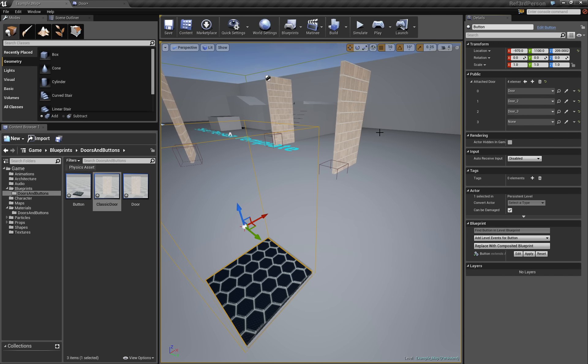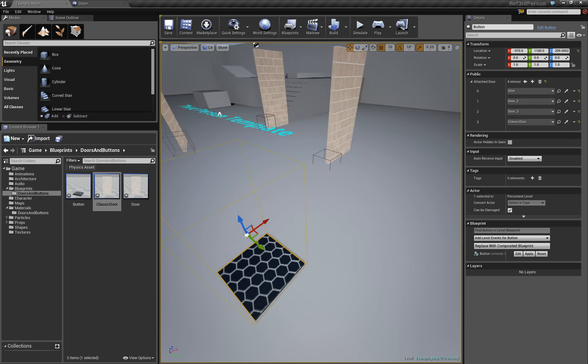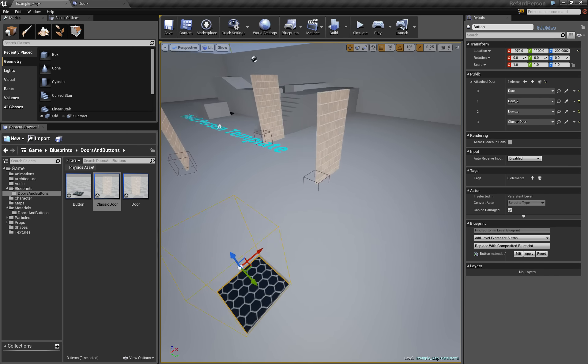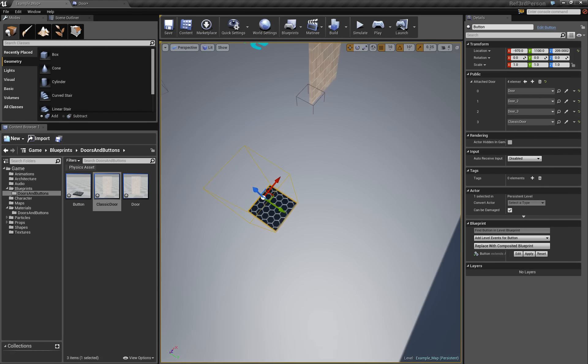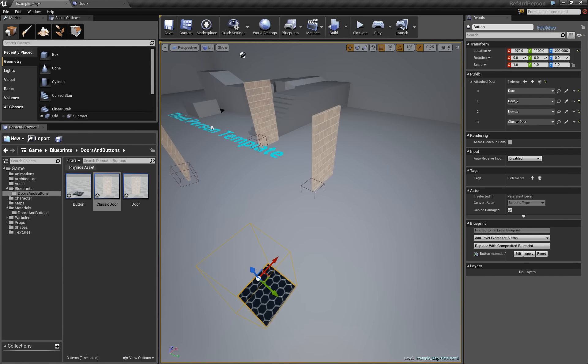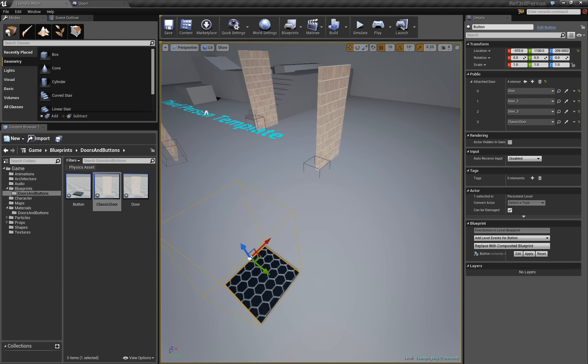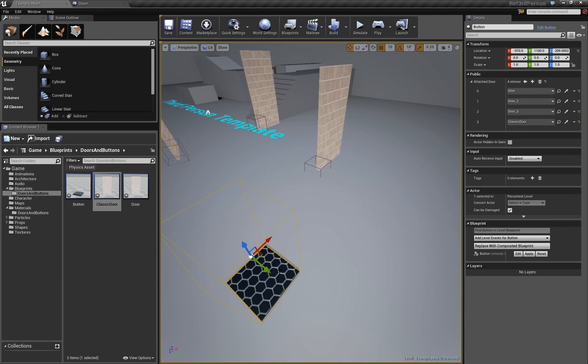It will work because this is an object-oriented system, the Blueprint. So you can add children to the array of type of parents, no problem.